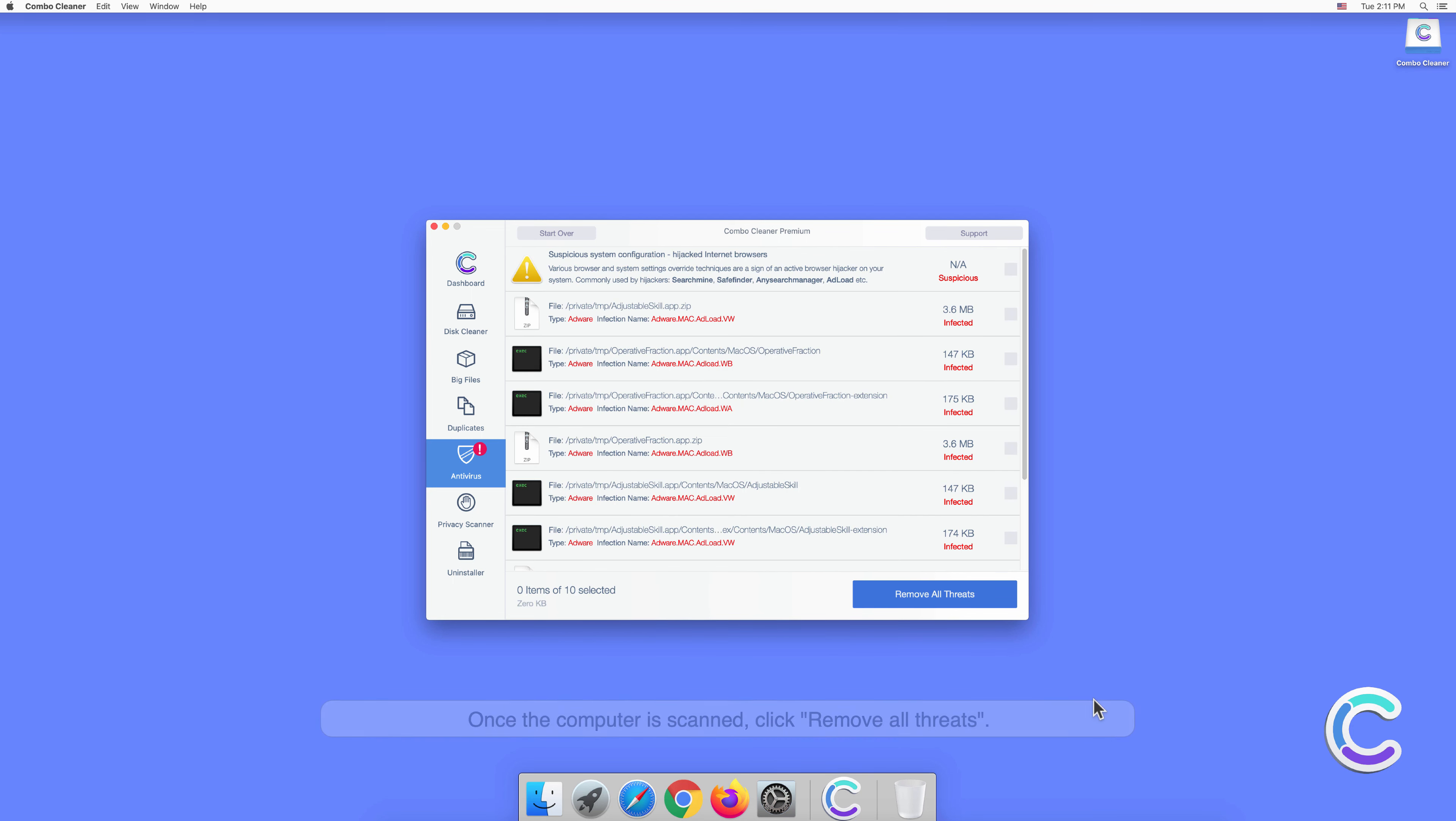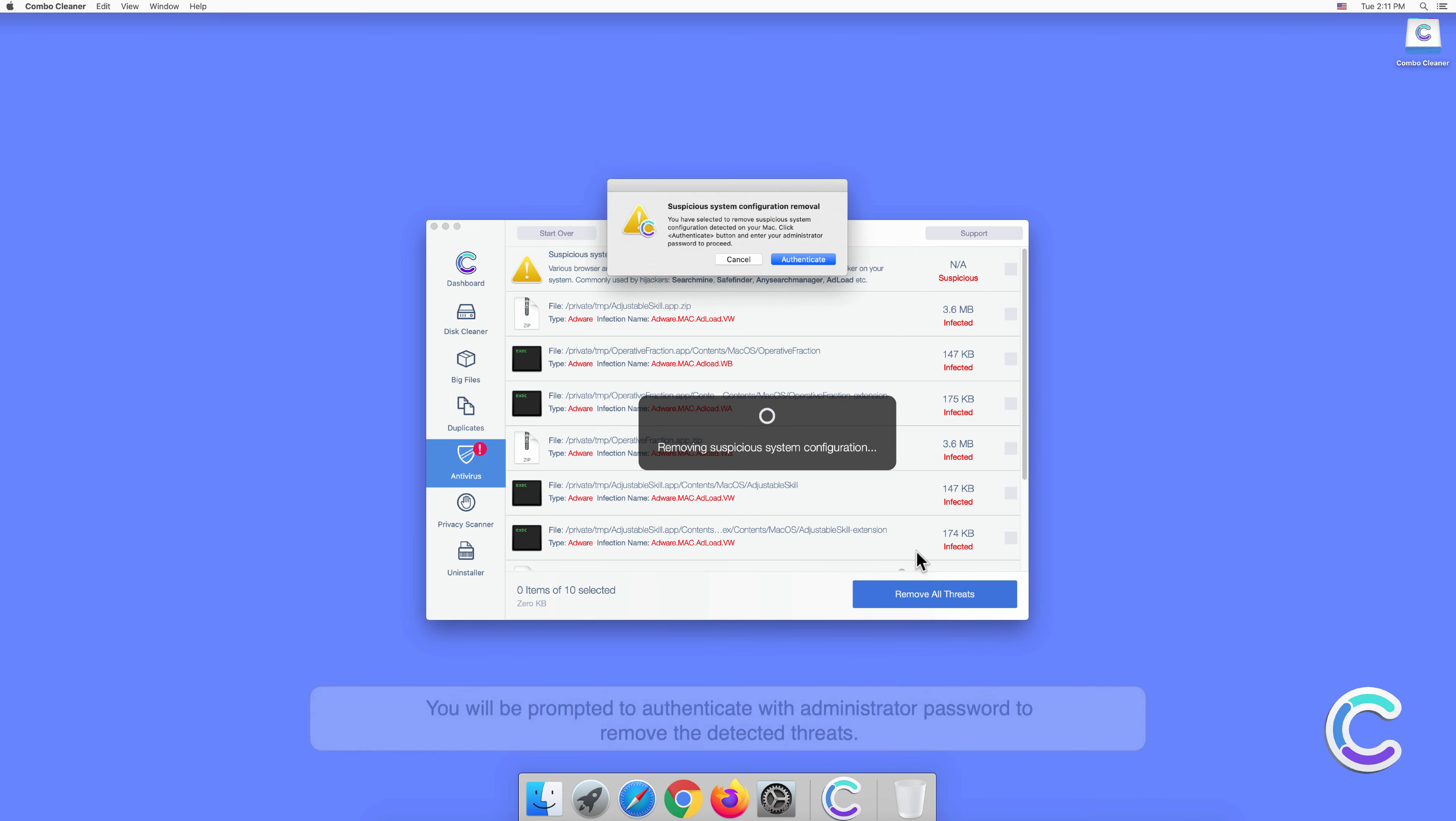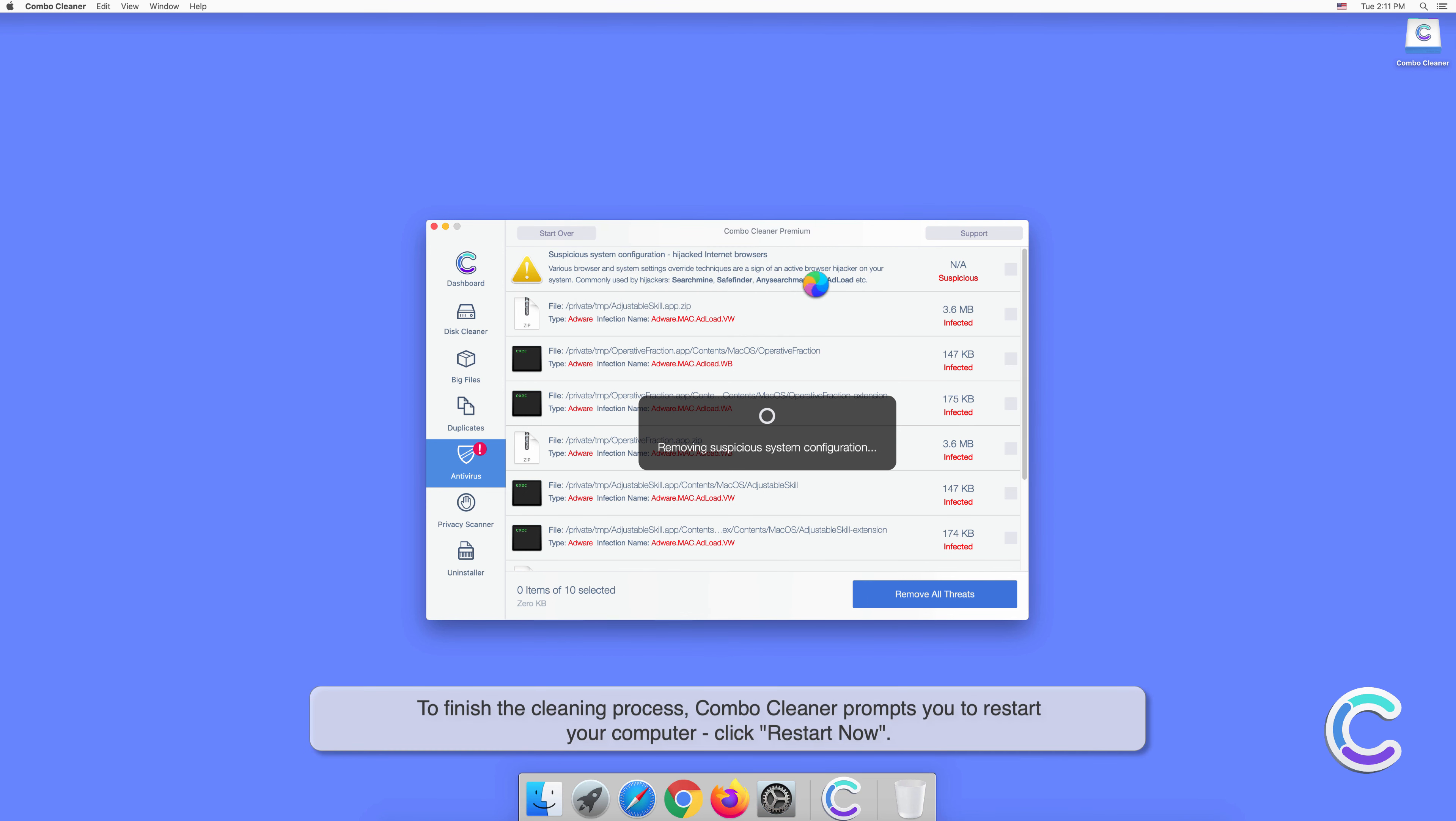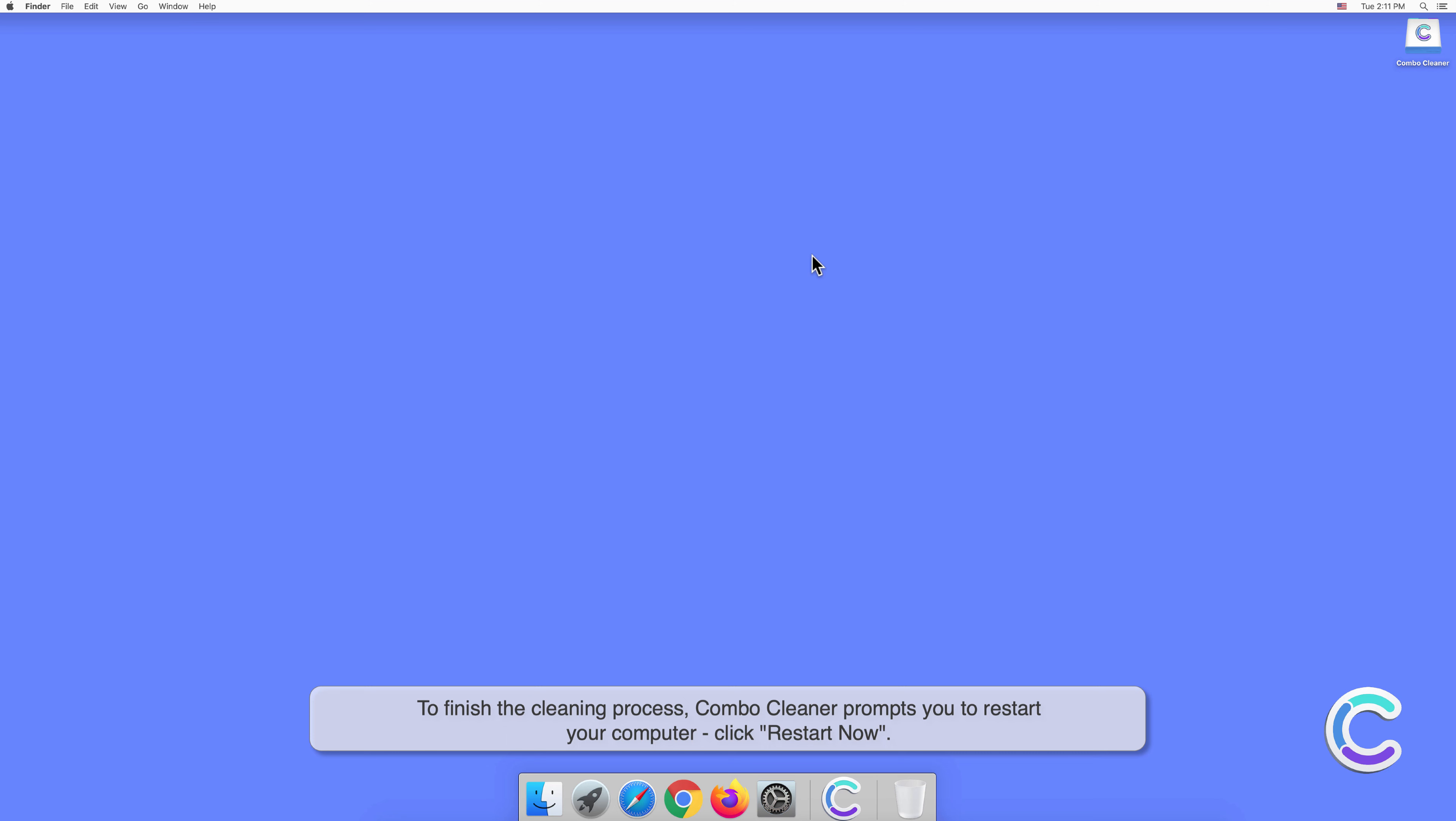Once the computer is scanned, click Remove All Threats. You will be prompted to authenticate with administrator password to remove the detected threats. To finish the cleaning process, Combo Cleaner prompts you to restart your computer. Click Restart Now.